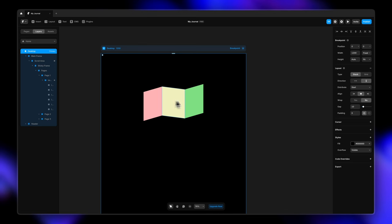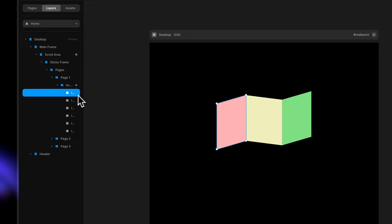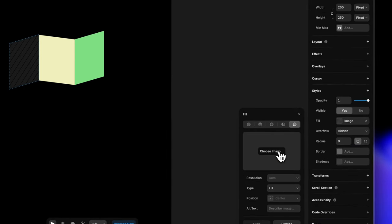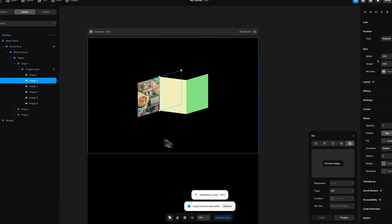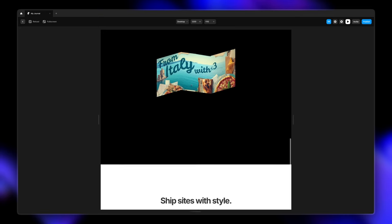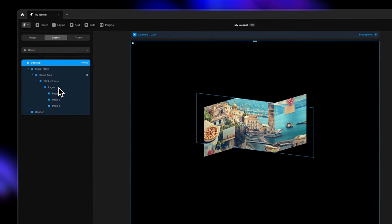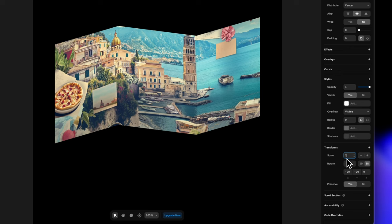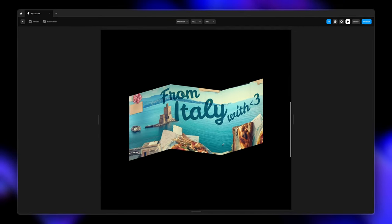Now it's time to replace the placeholder colors with real content. Going to page one's images layer, I'll expand it — image one through image six. Selecting image one, going to fill, choosing image, and updating it. I'll repeat this for all images across all three pages. Once we've updated all six images for all three pages, the result looks really cool. If the size looks too small, you can go to pages, transforms, and change the scale value — for example, 1.7 — rather than changing individual sizes.